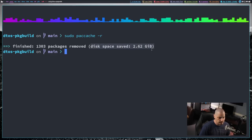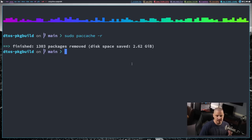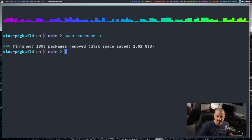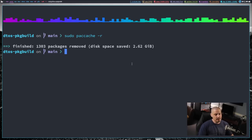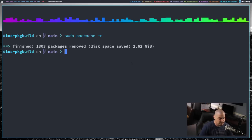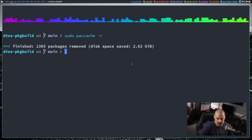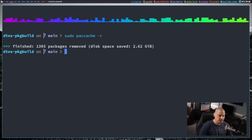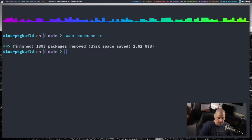Not only does removing the cache sometimes clear up errors you might be getting in pacman, but obviously it frees up disk space. Now because this particular command is so useful, because it saves you disk space, you probably want to set up some kind of automatic thing to make this run every now and then. Like you could do this with a cron job or a systemd timer. But of course, on Arch Linux, you have pacman hooks, where when the package manager does something.